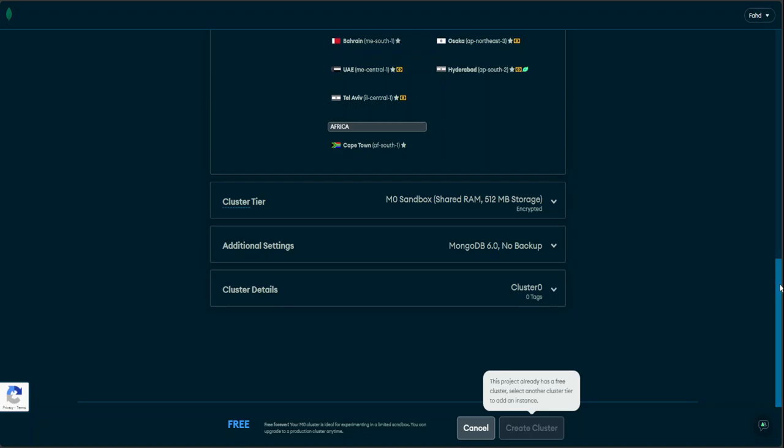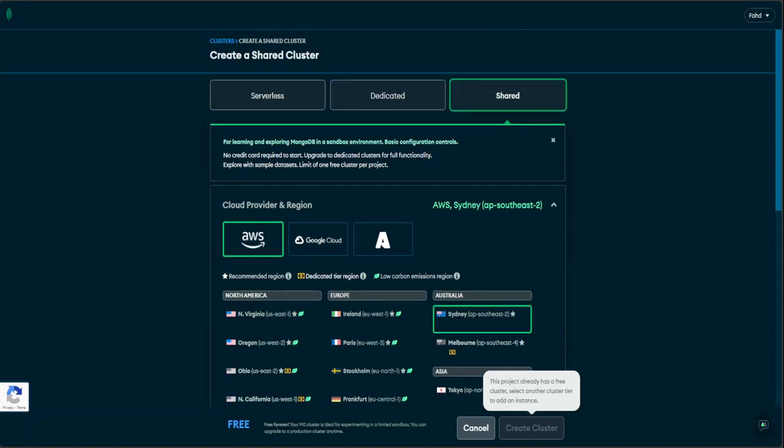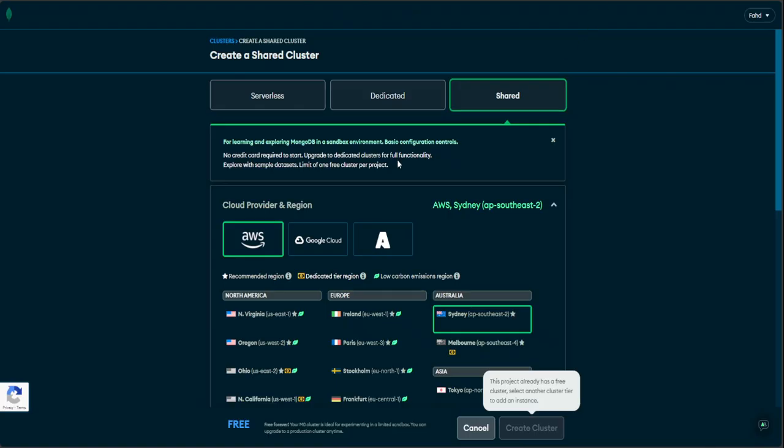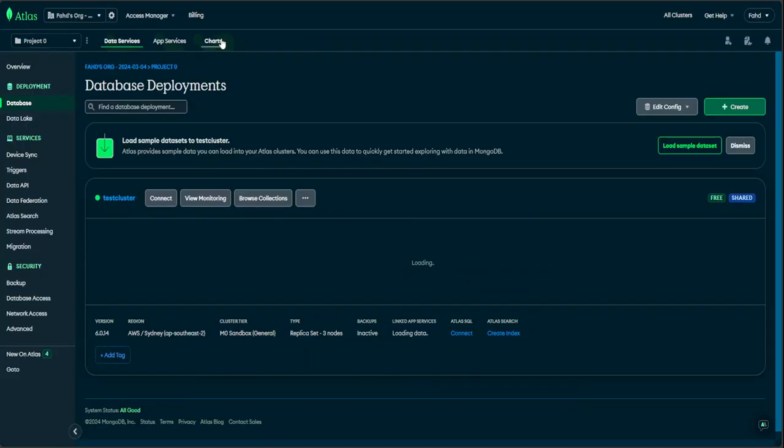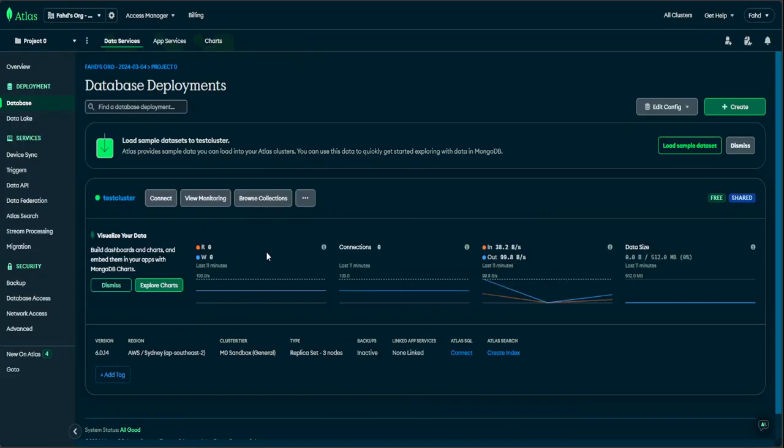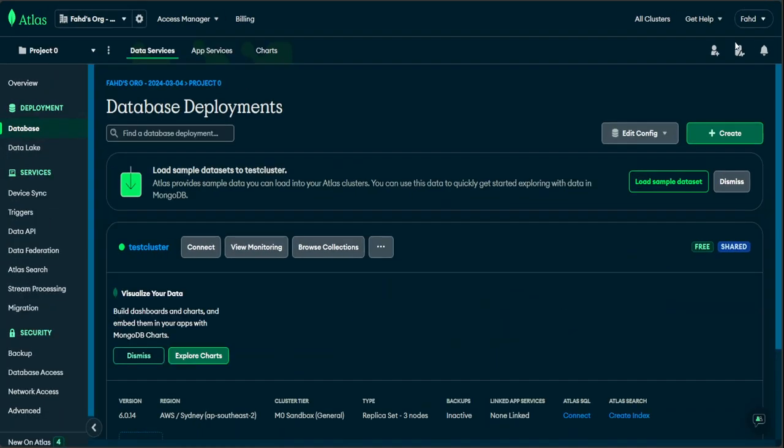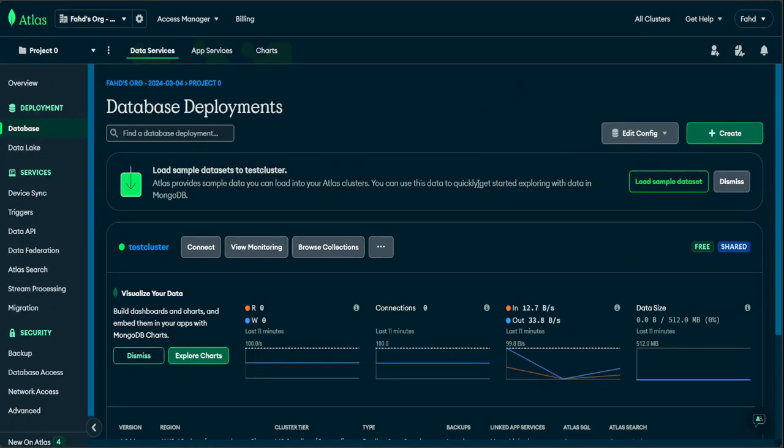When you click on create cluster, then you will be presented with this screen. This is a cluster which I already created. My cluster's name is test cluster. That is all I have done. So this is my test cluster.